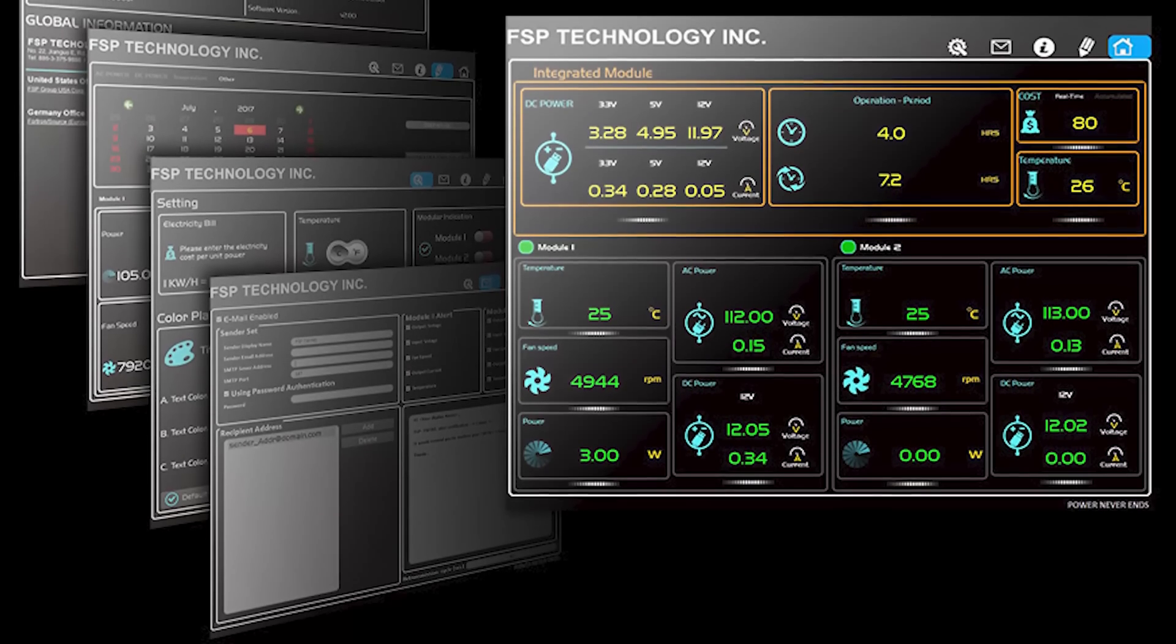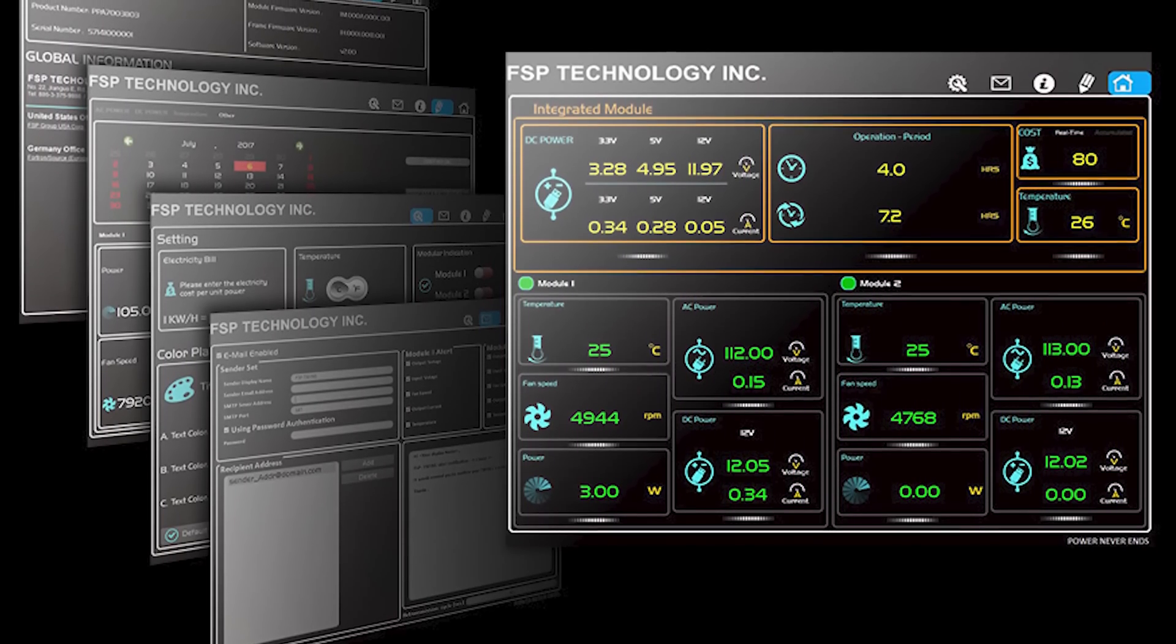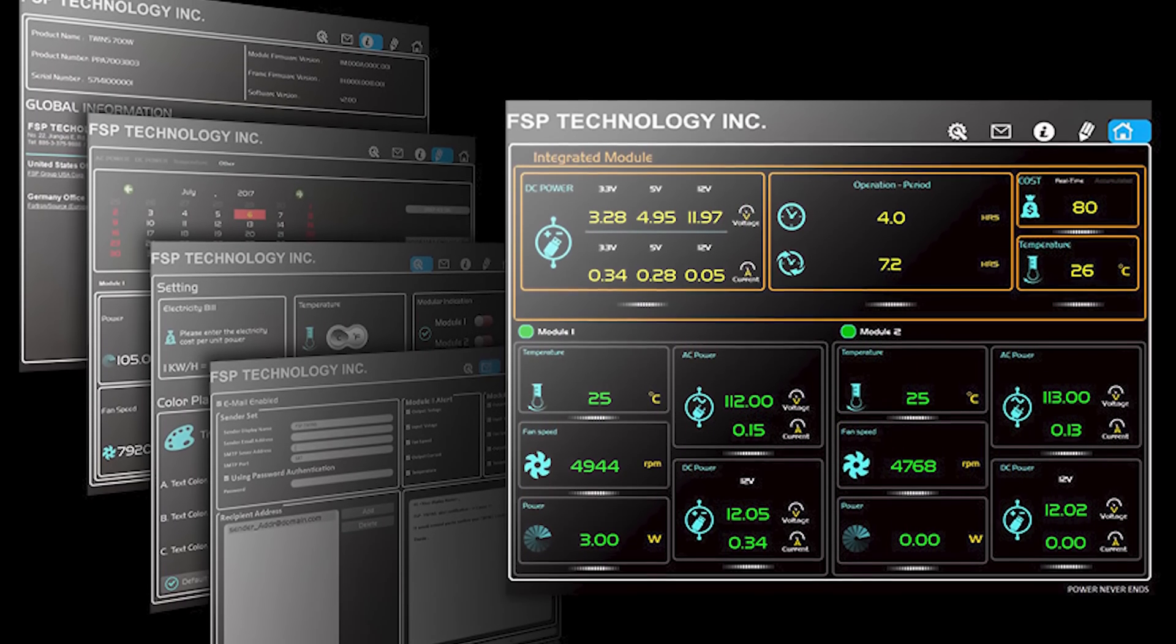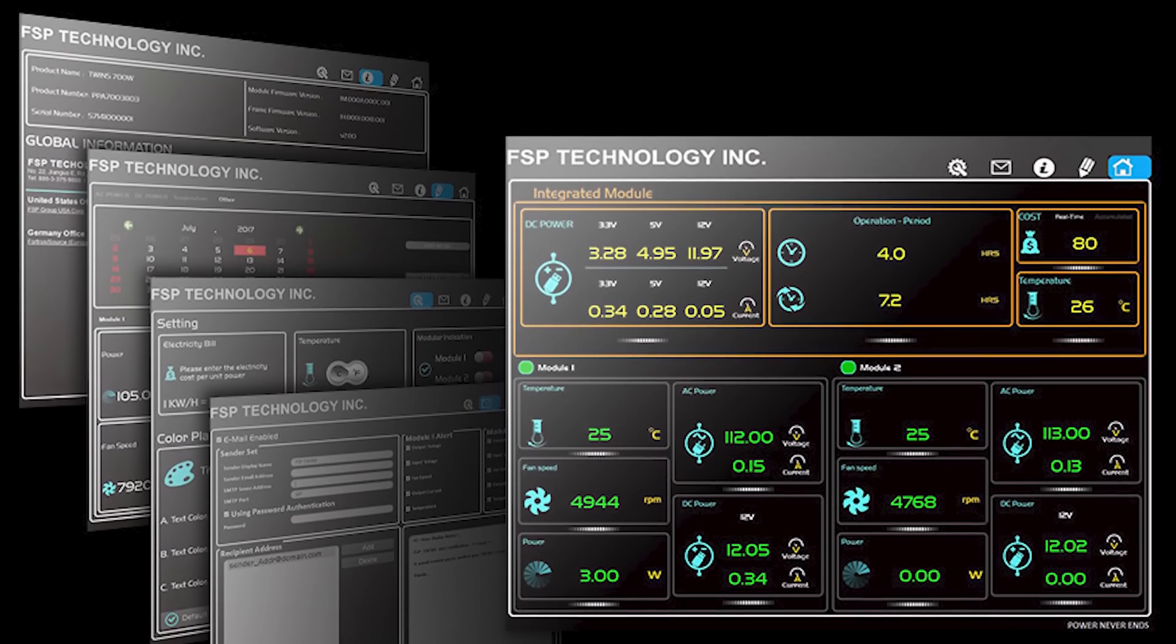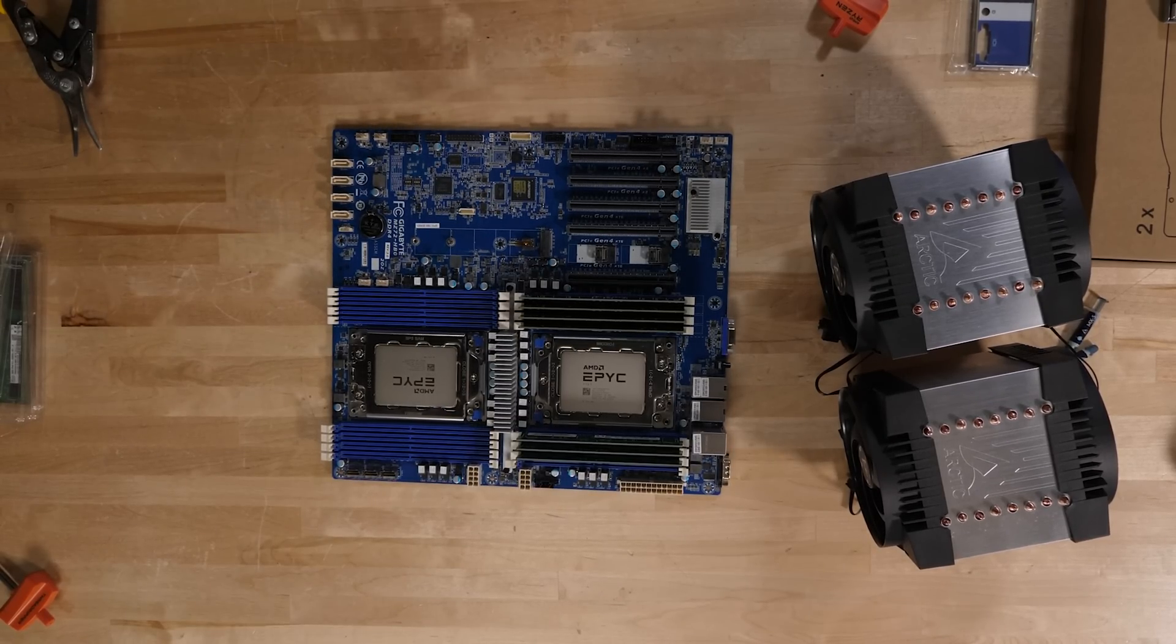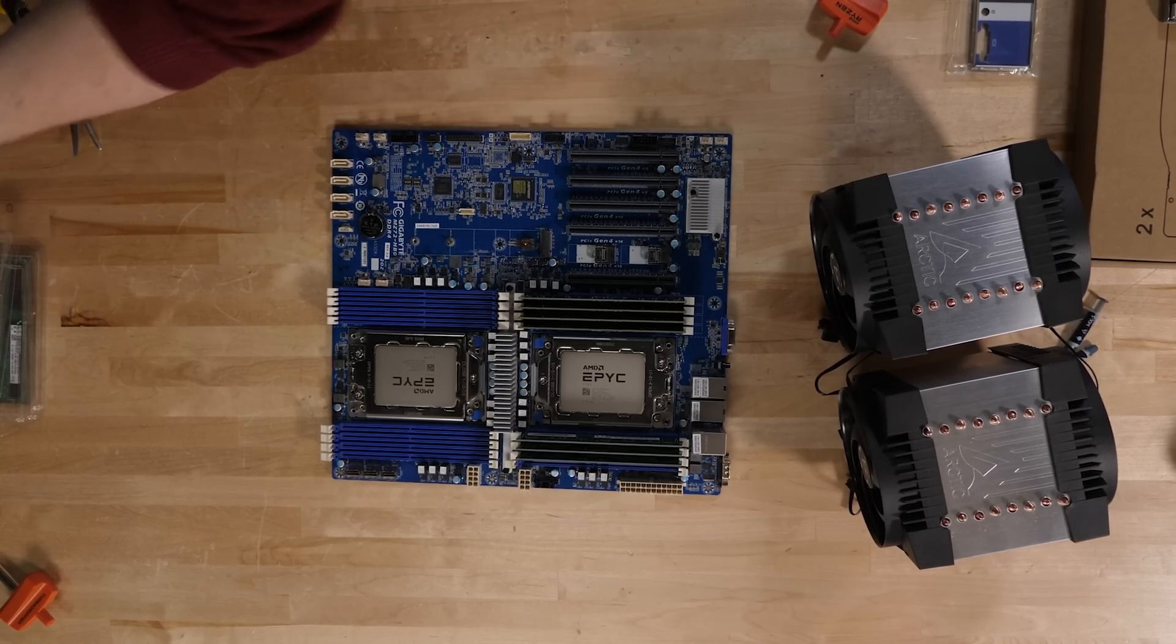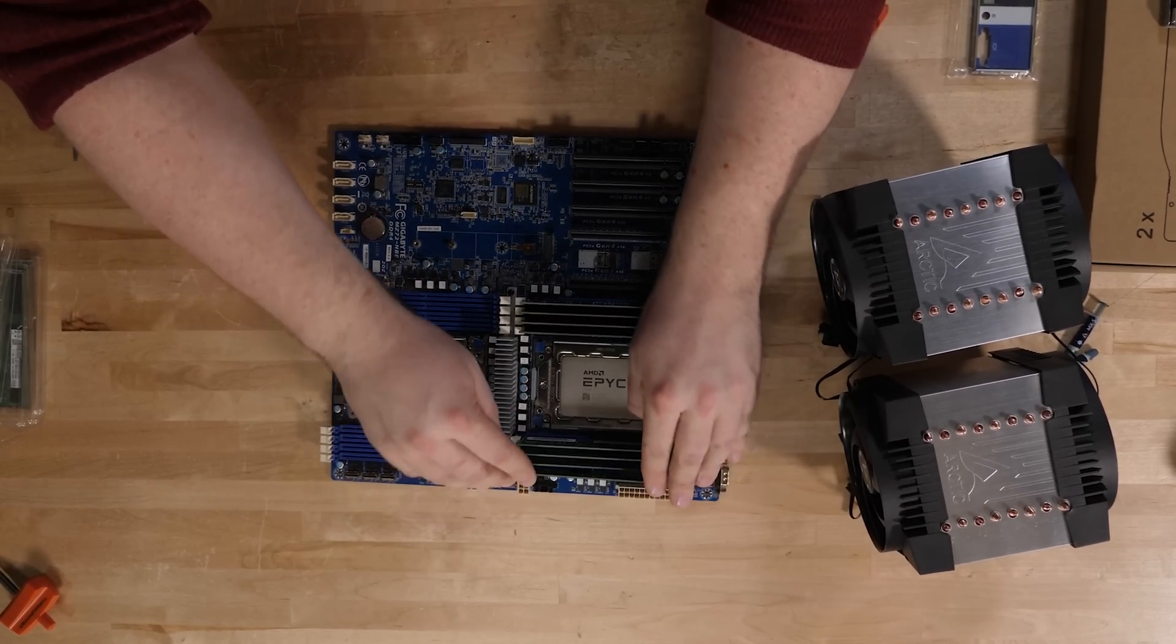One of those is a USB connection. The power supply has a USB connection? Yes, FSP Group makes some software to do power supply monitoring so you can know if your power supply has died. Not everybody in this use case is rocking a server motherboard, which has typically a system management bus header for these kinds of power supplies.